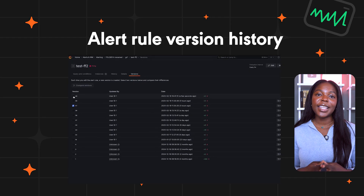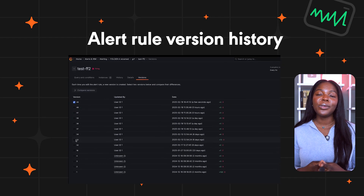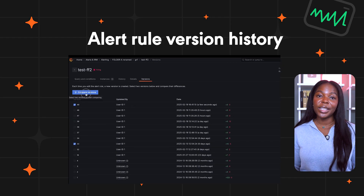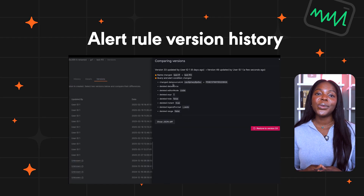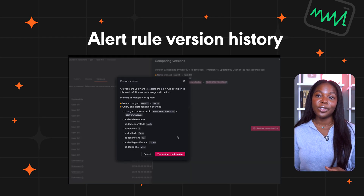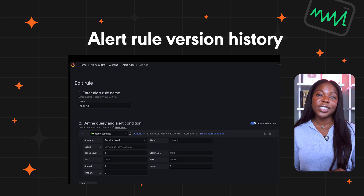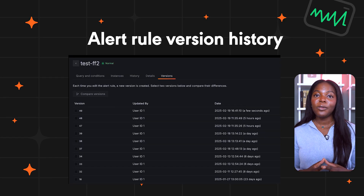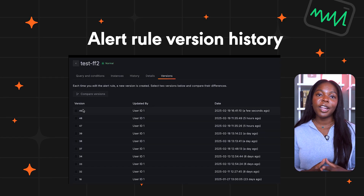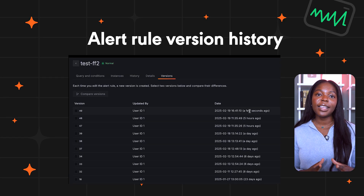Grafana managed alerts now include version history, which means you can view past versions of an alert, compare changes over time, and restore previous versions if needed. Head over to any Grafana managed alert rule and click the version tab to check it out.